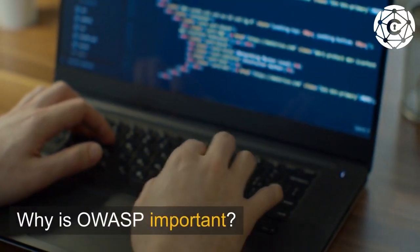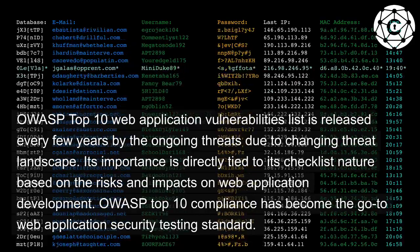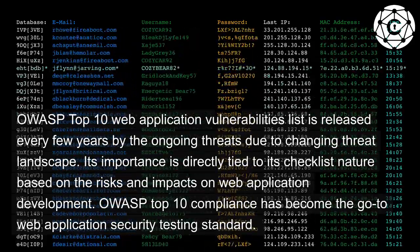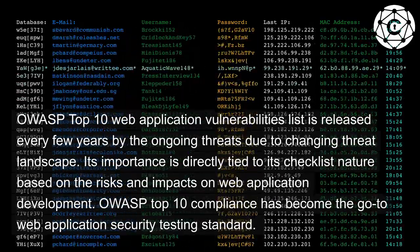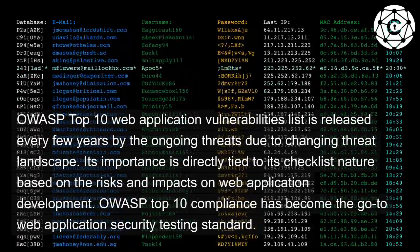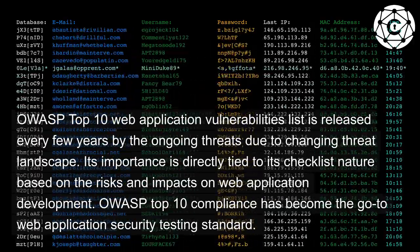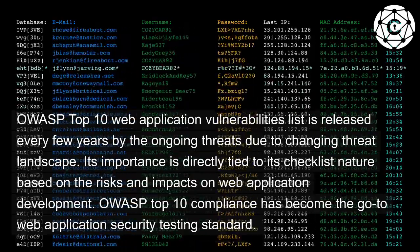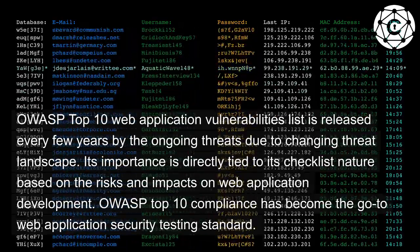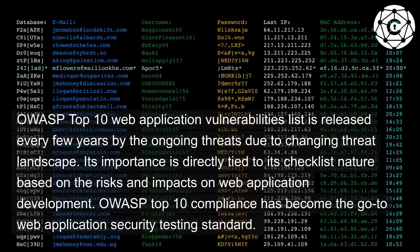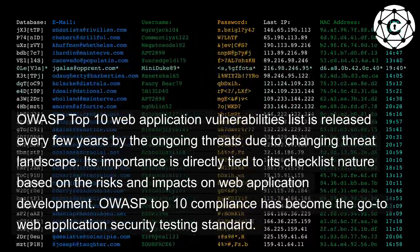Why is OWASP important? The OWASP Top 10 Web Application Vulnerabilities List is released every few years due to the changing threat landscape. Its importance is directly tied to its checklist nature based on the risks and impacts on web application development. OWASP Top 10 Compliance has become the go-to web application security testing standard.